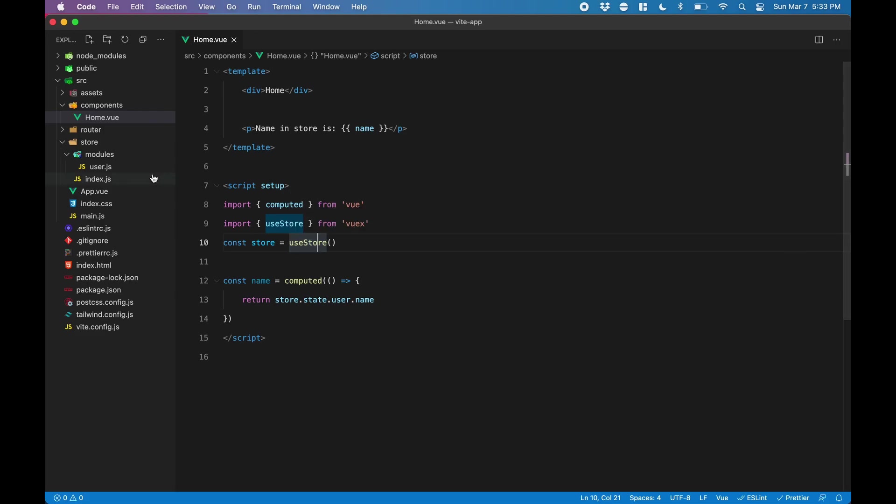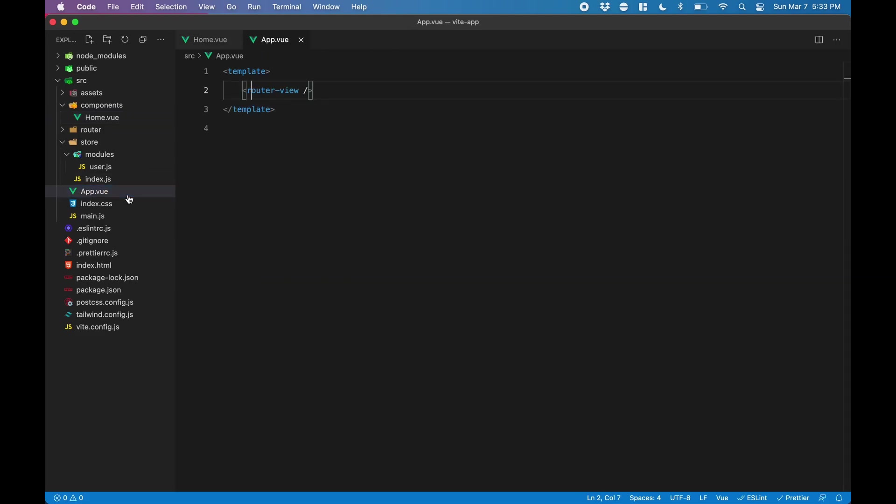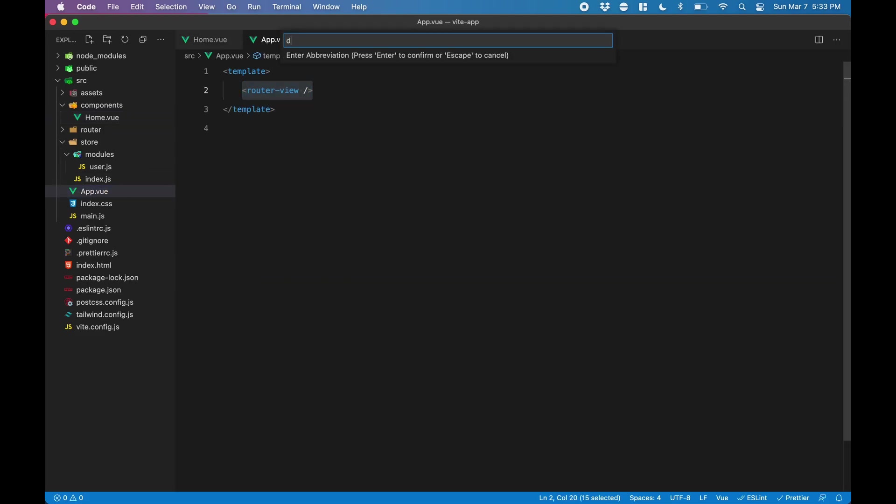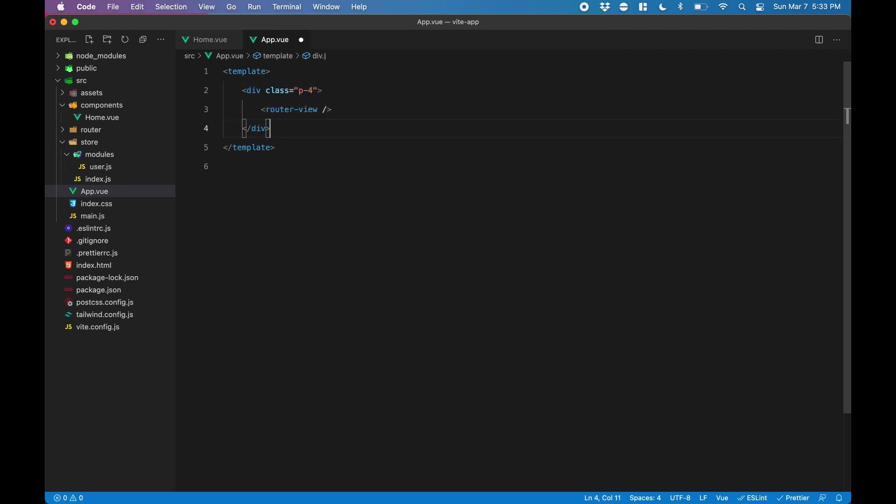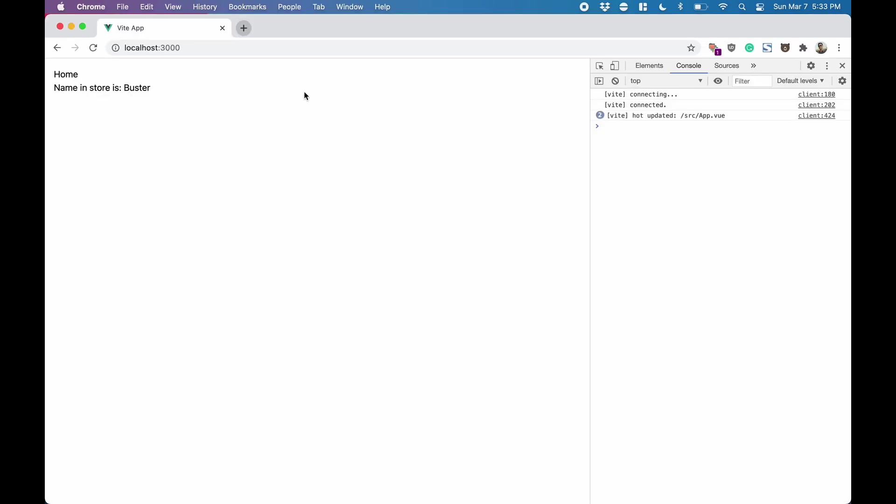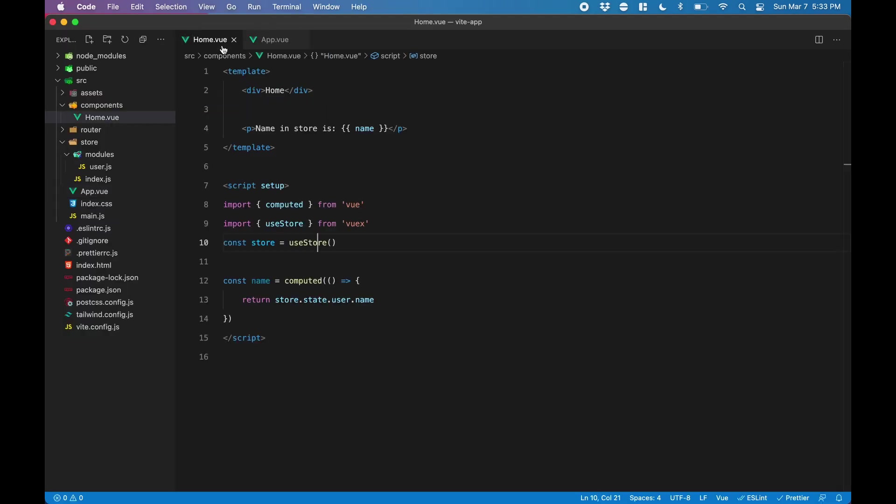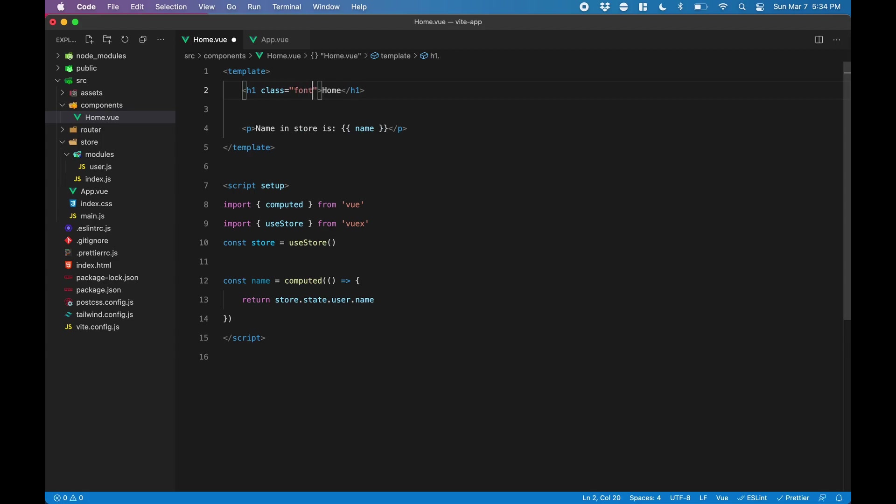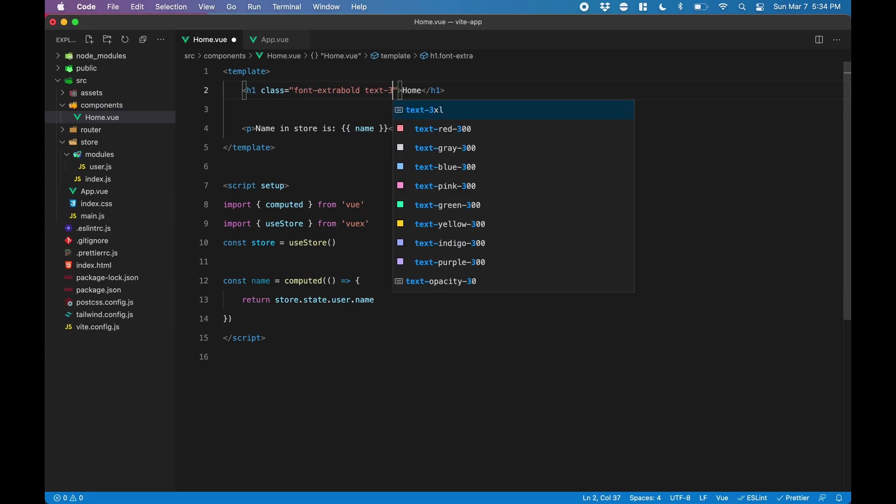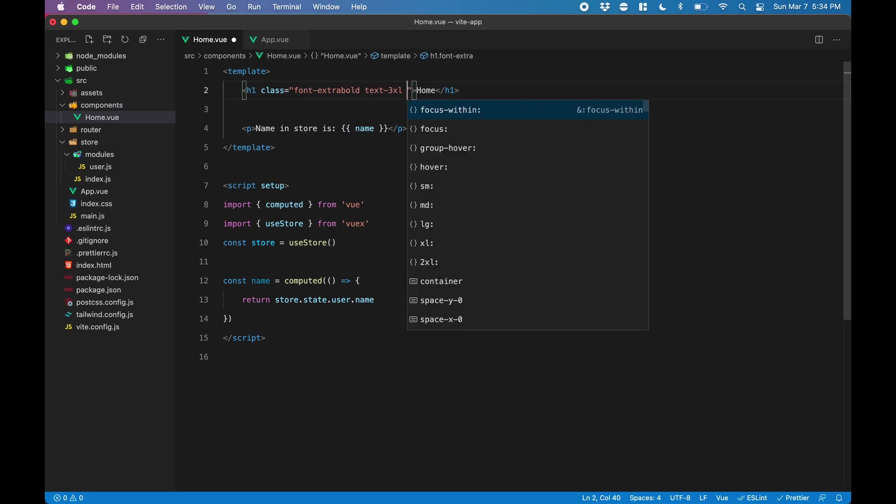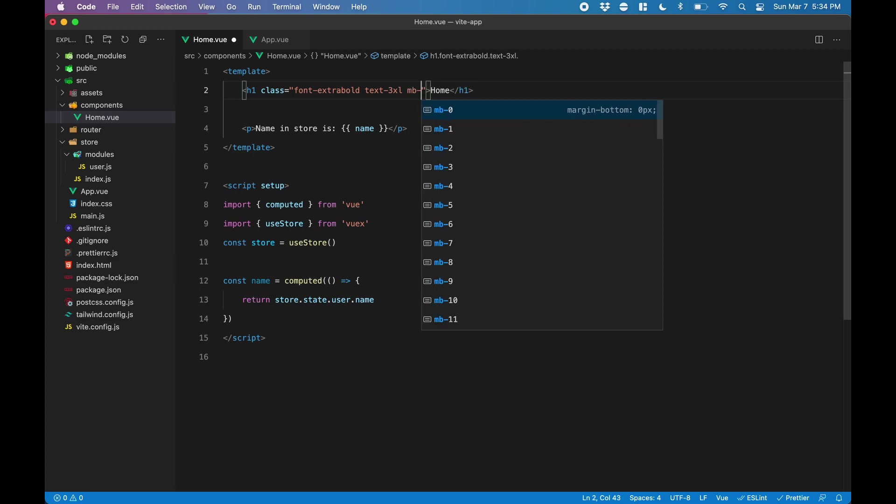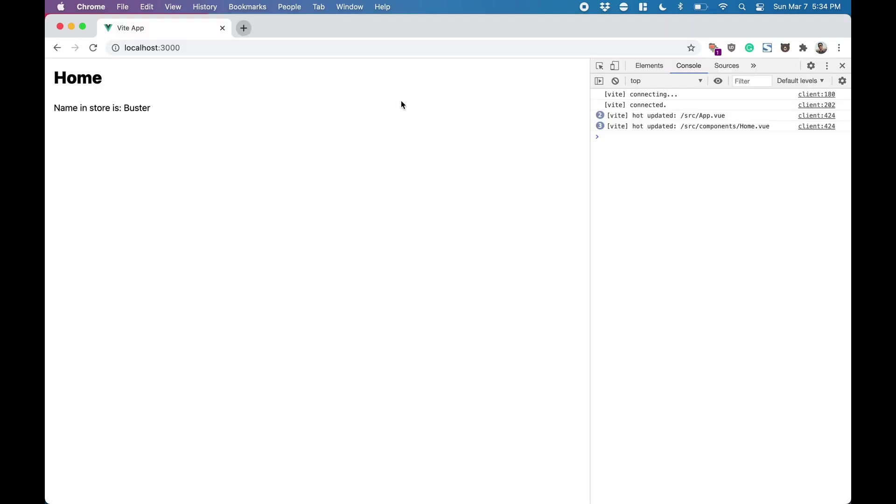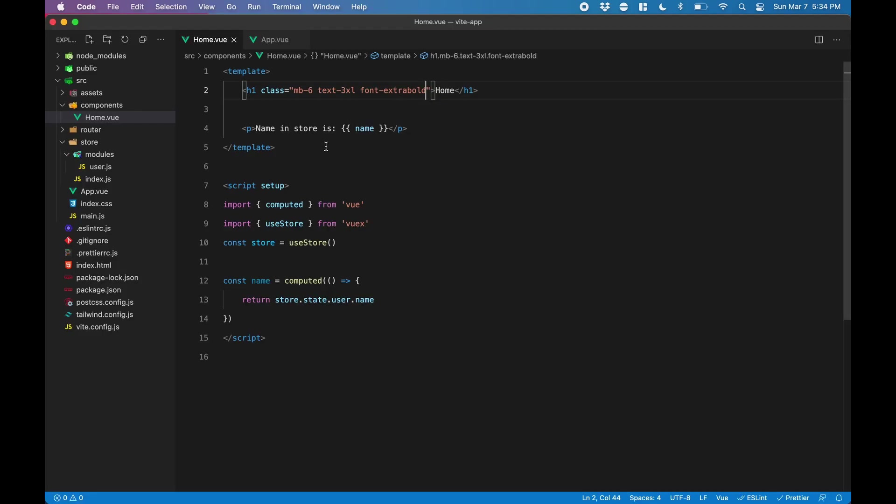Before moving forward, I just like to do a little bit of styling using Tailwind CSS, just so that it looks a little bit better in the browser. I've added some padding to the main app container. I'll make this home heading an h1 tag and make the text bold and bigger and give it some margin bottom. There we go, that looks much better.